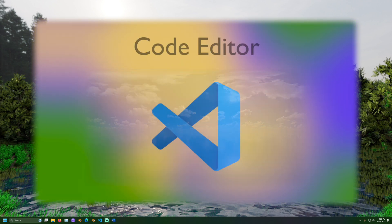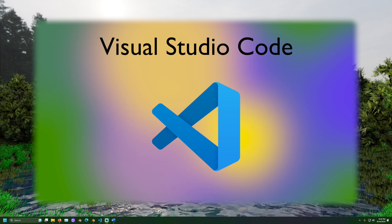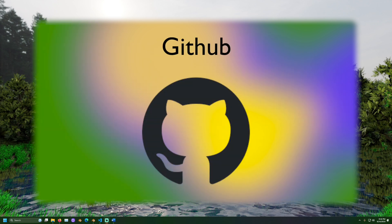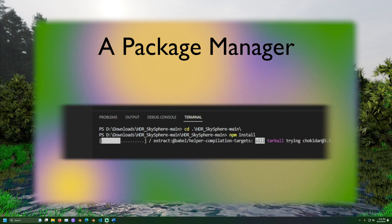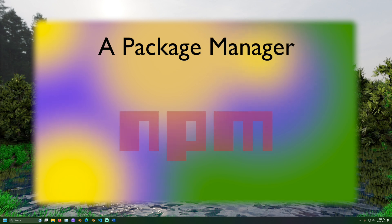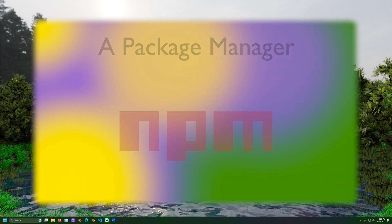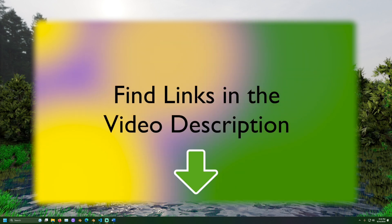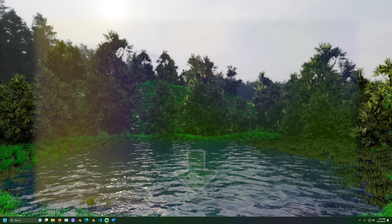A code editor is also necessary. I will use Visual Studio Code. A project for this demo can be found on github.com. A package manager will be necessary to download JavaScript libraries like three.js. I will be using Node Package Manager or NPM. Links to the files and software used in this video can be found down in the description.